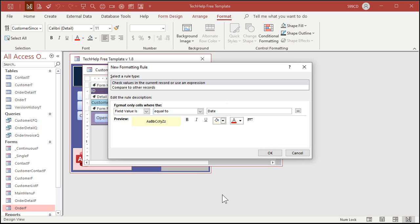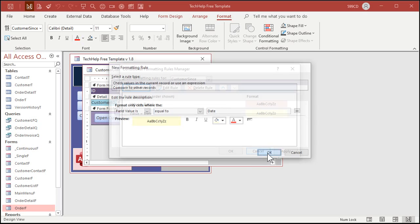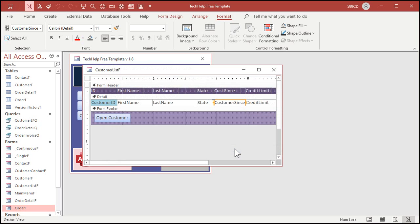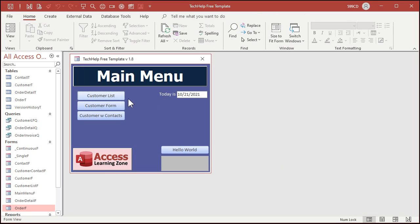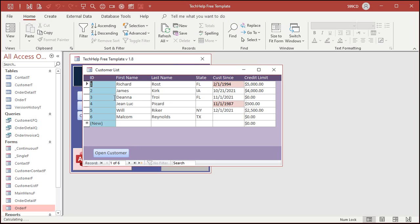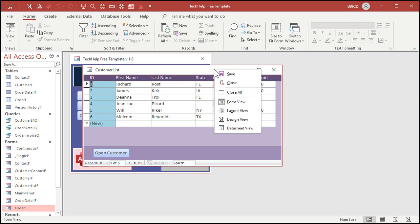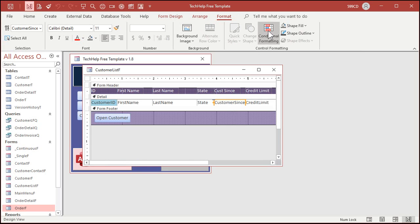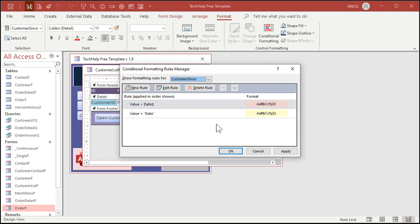New rule, field value is equal to and then today's date, the date function. Let's make it yellow. Hit okay, hit okay, save it, close it, open it up. Wait a minute, it's not working. What did we do wrong? This should be yellow right?